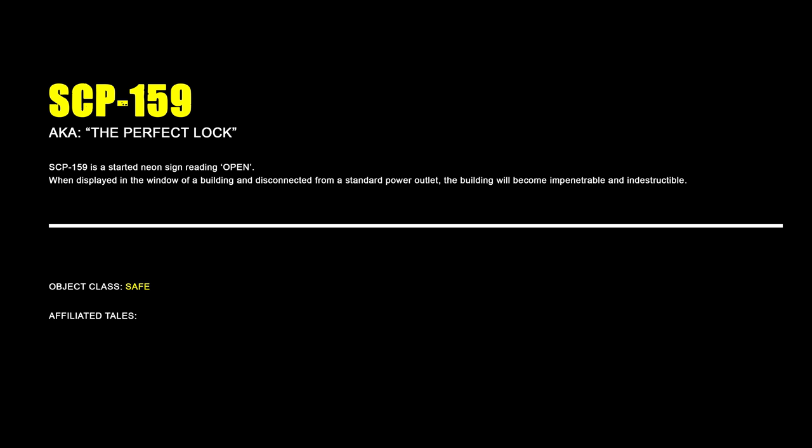SCP-159, The Perfect Lock. SCP-159 is a standard neon sign reading Open. When displayed in the window of a building and disconnected from a standard power outlet, the building will become impenetrable and indestructible.